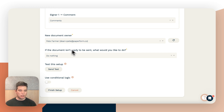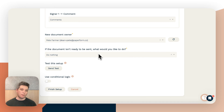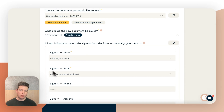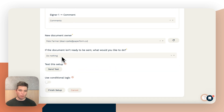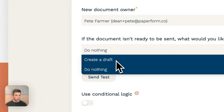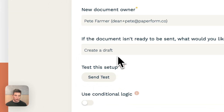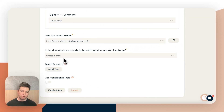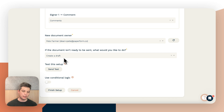If the document isn't ready to be sent — for example, if the form didn't have a required name or email address and those values weren't present — by default nothing will happen: no document will be created and nothing will be signed. We can change that behavior and choose to create a draft instead. A draft document will appear in your account with as much information as was entered, and it will be up to you to manually fix and send that document so it can be signed.